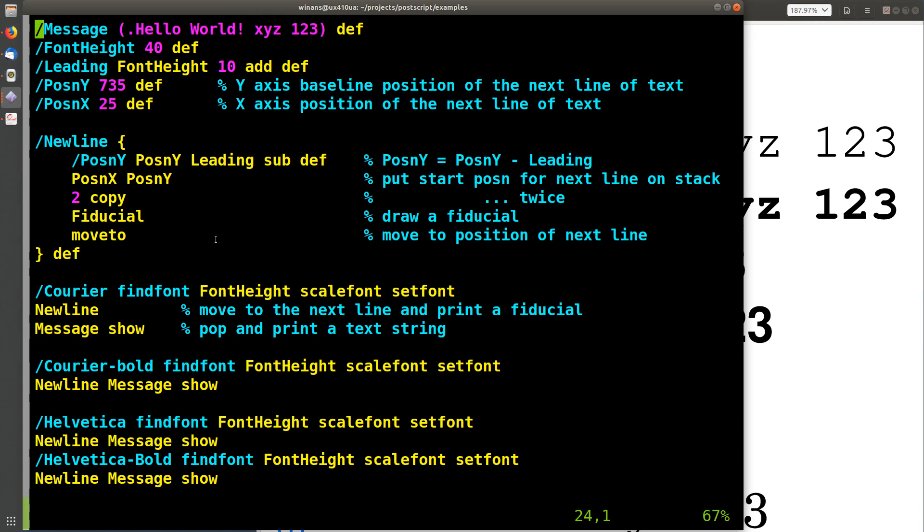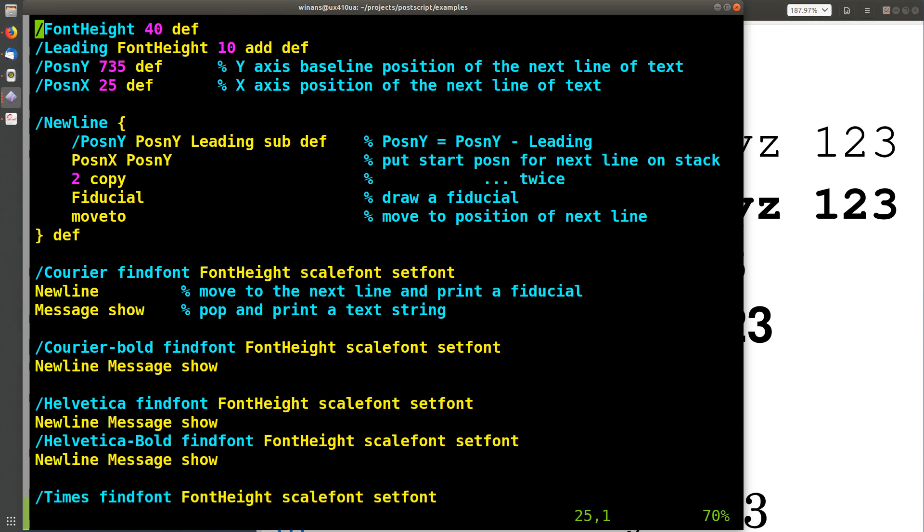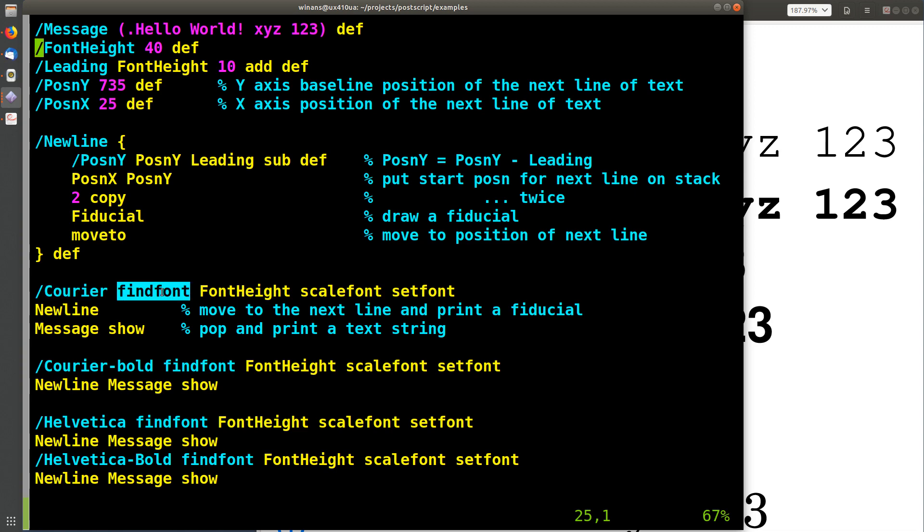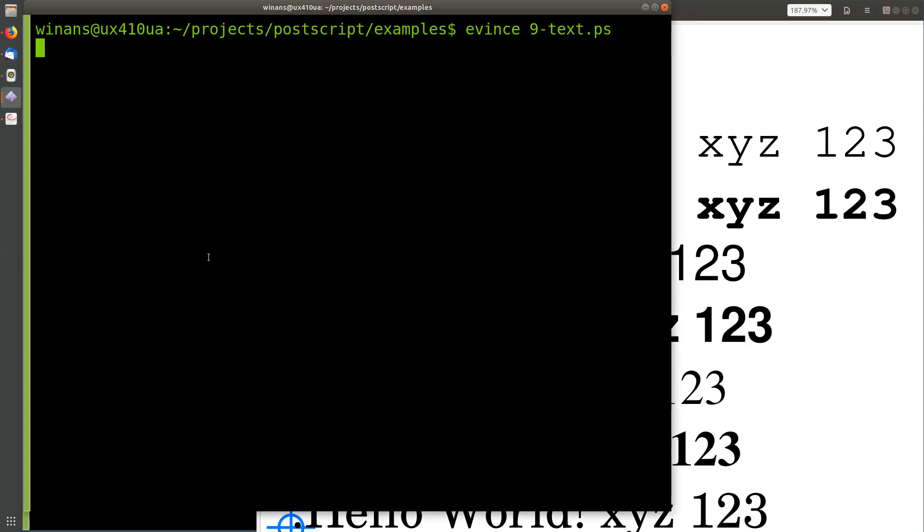So what do we then, how does this work? Let's look at how you declare what font you want to use. That's this line right here. You put the name of a font in the stack and you call find font. Let's look at how that works.